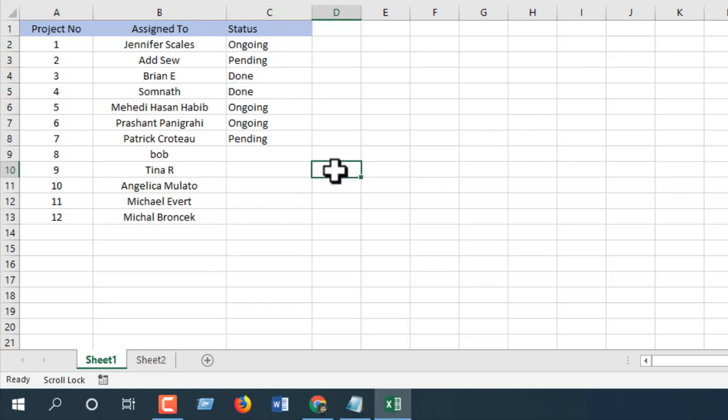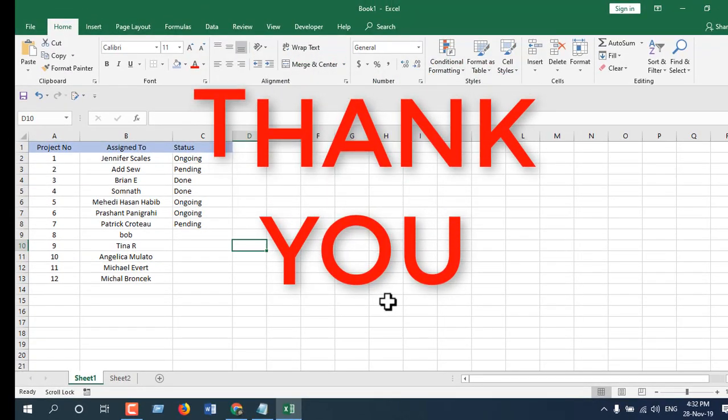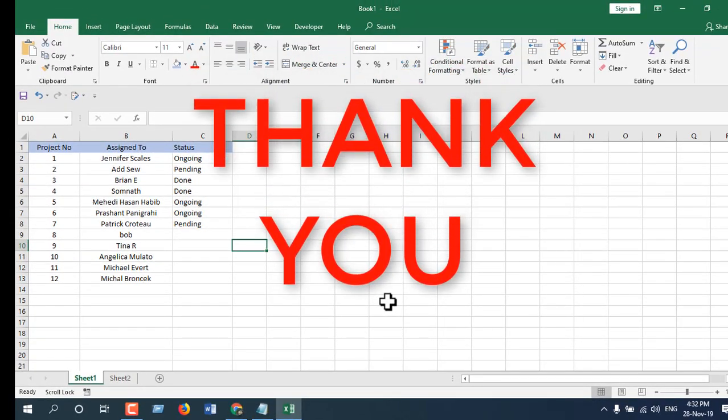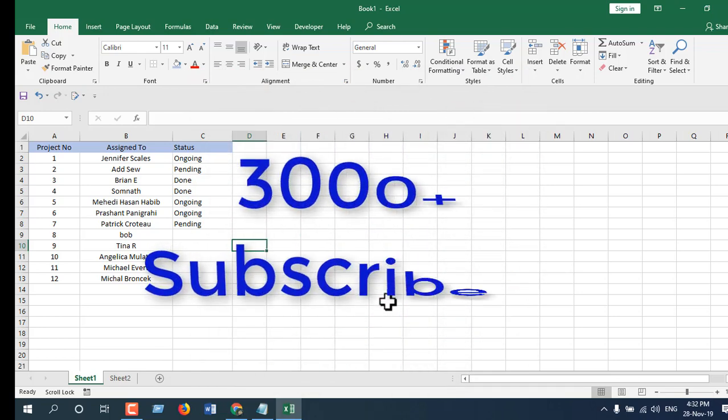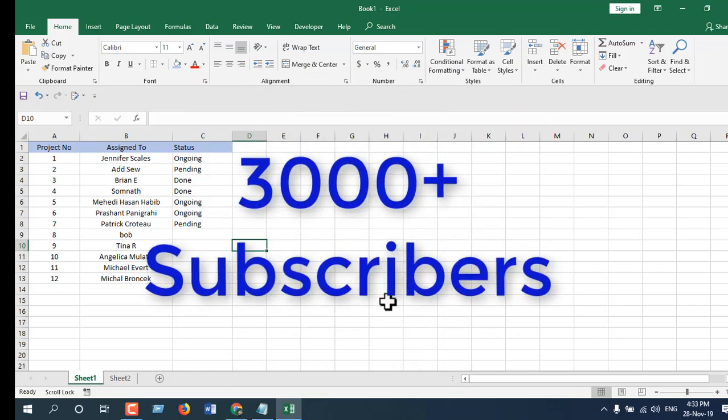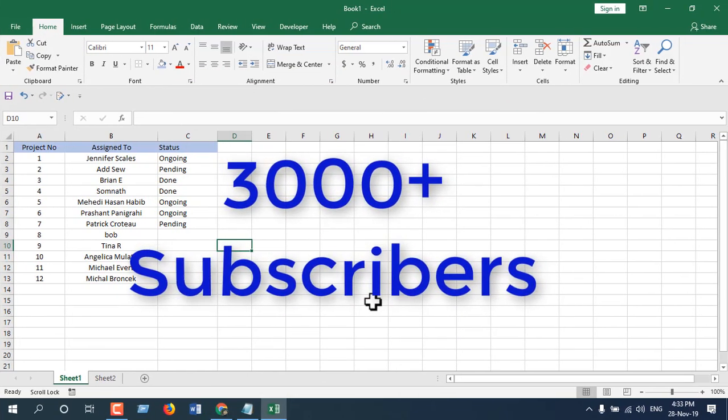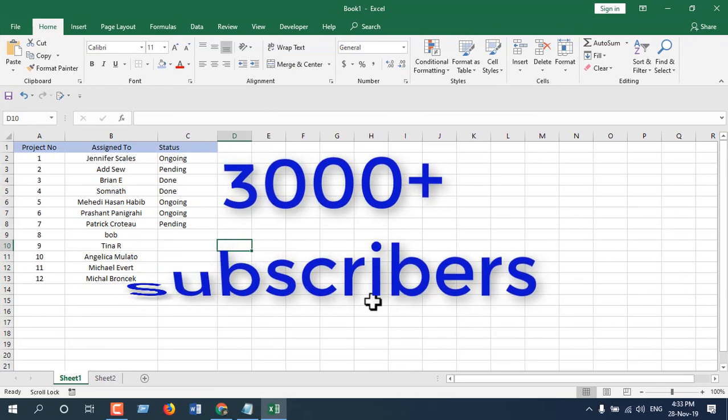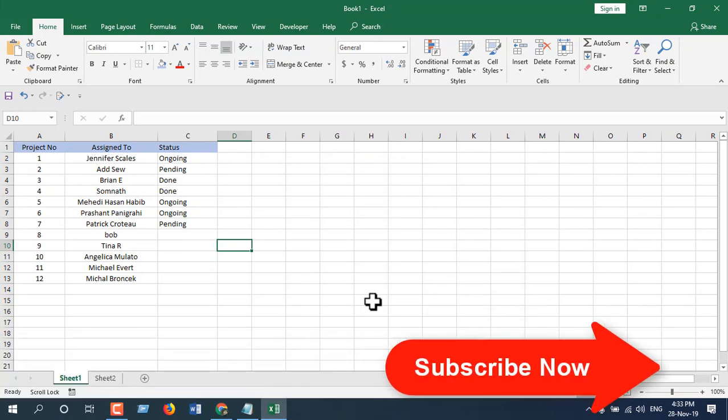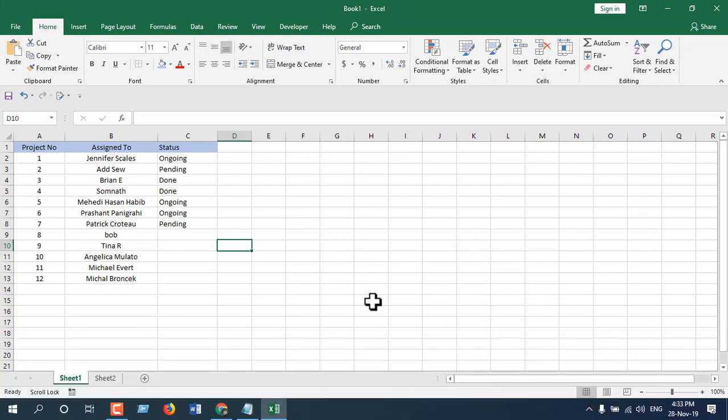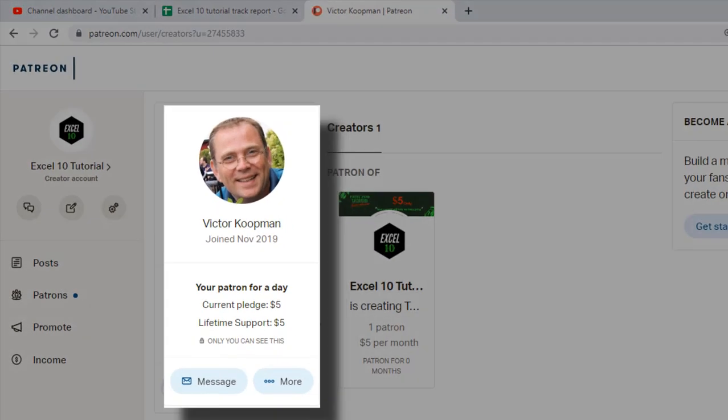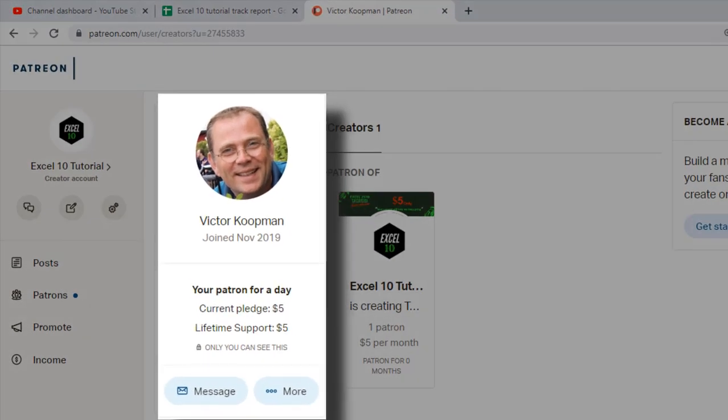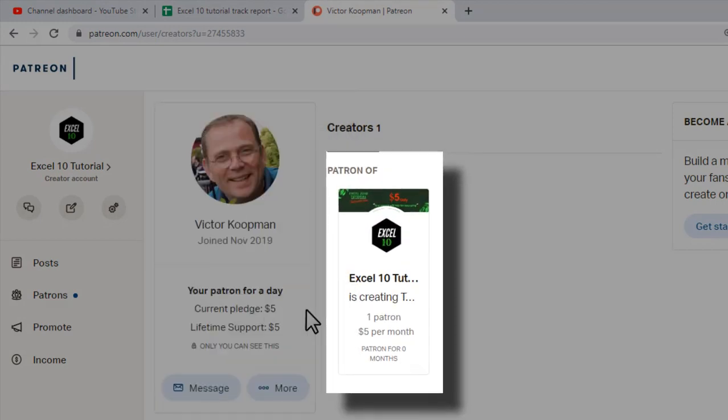Before starting, I'd like to thank everyone for your support. This week we just reached 3,000 subscribers, which is great. Thank you very much, and we hope to gain more subscribers in the coming months. Most importantly, I'd like to thank Mr. Victor, who became our very first patron on our Patreon account. Thank you for that, your support means a lot to us.